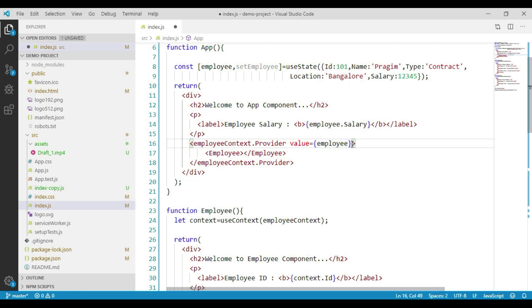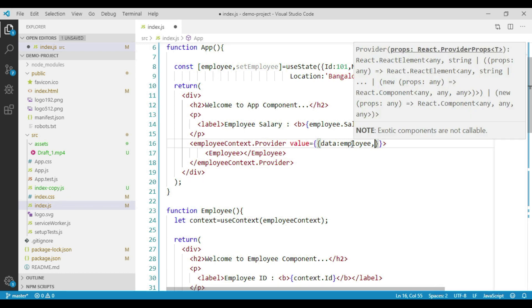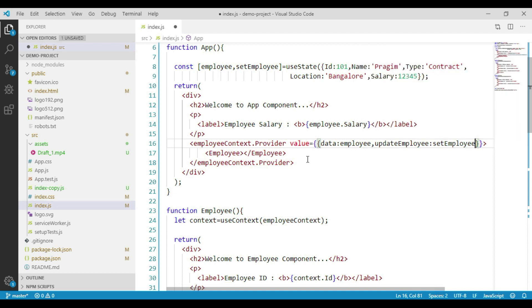We can pass this setEmployee function to the child components along with the employee data using the value attribute. Let's modify this by creating one object that will hold both the employee data and the setEmployee function. We'll add a property called data, which will hold the employee object, and another property called updateEmployee, to which we will pass our setEmployee function. This way, both the employee object and the setEmployee function are passed to descendant components through the value attribute.